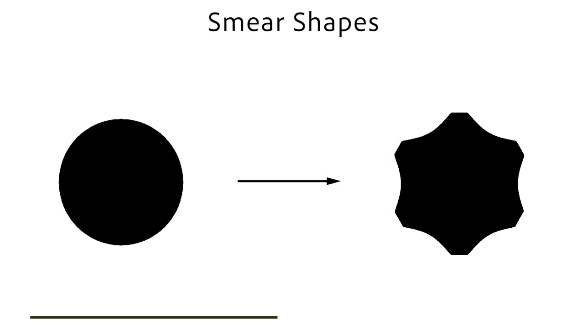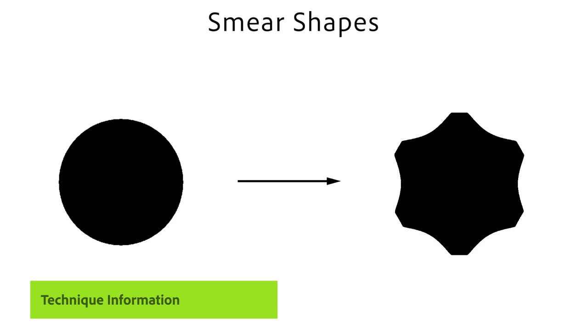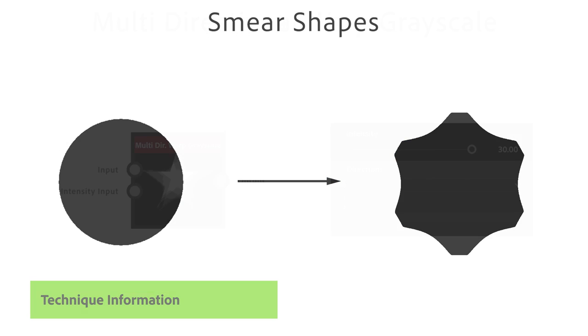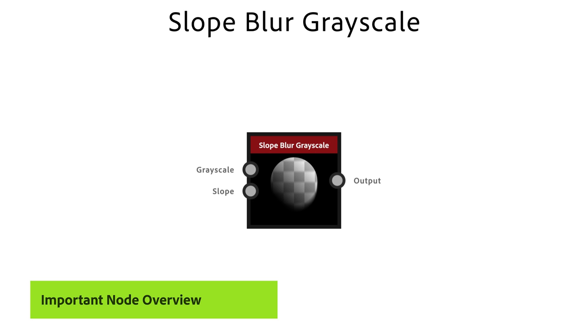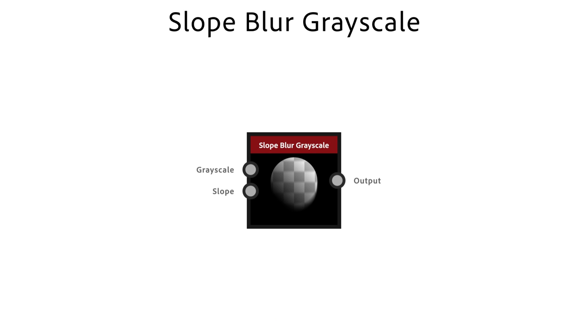With the following technique you can smear shapes based on the slope of an input image. The Slope Blur node changes inputs based on the slope of a grayscale input image. Instead of just moving and distorting shapes it creates an interesting smearing or fading effect.